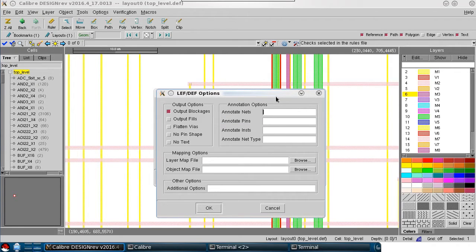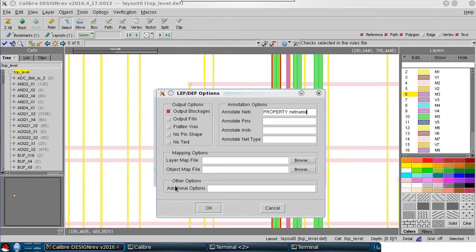Here I can specify the keyword property, followed by the property name I want assigned to the net names.